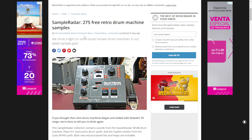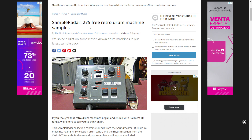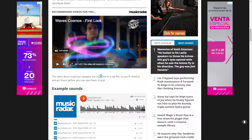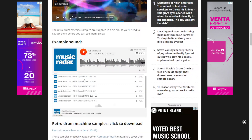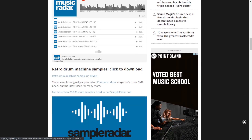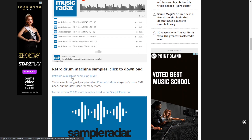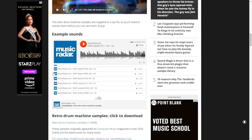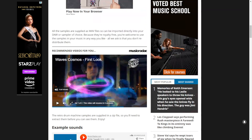Here at the website of Sample Radar, you can get this sample pack of 275 retro drum machine samples. You can listen to some audio examples and there is a direct download button right here. You don't need to register at the website to get it.